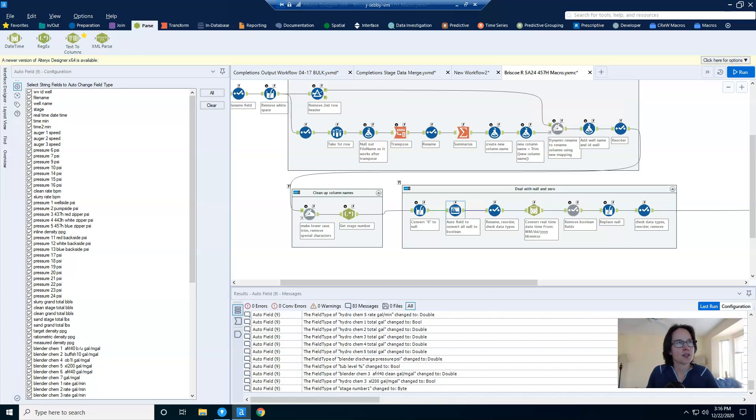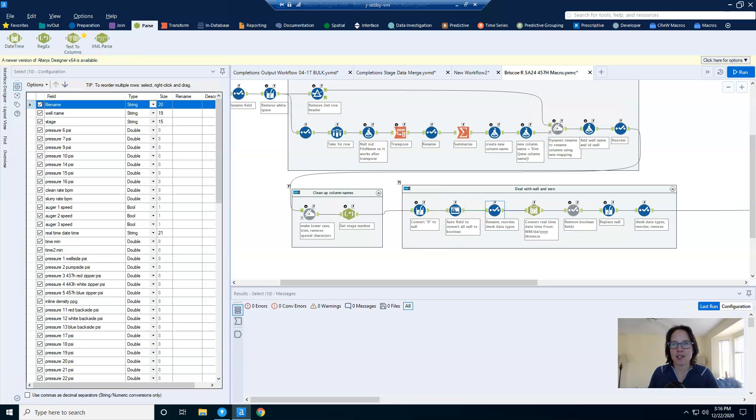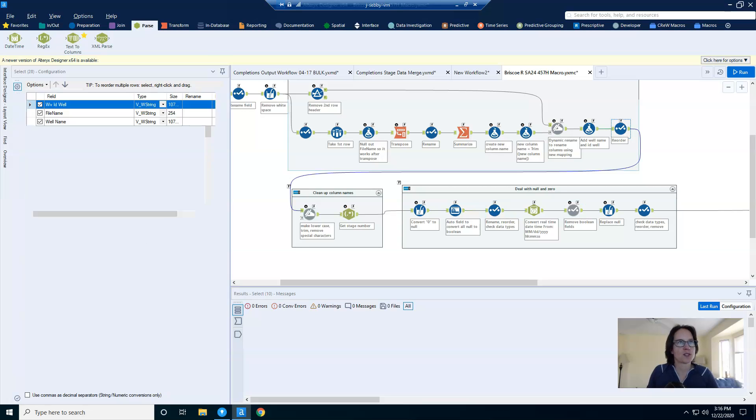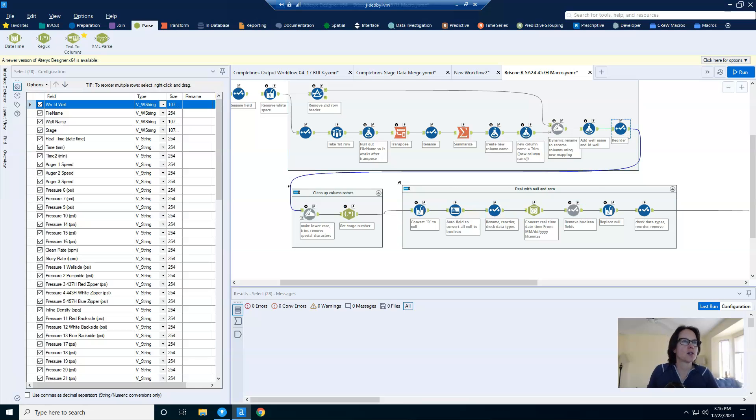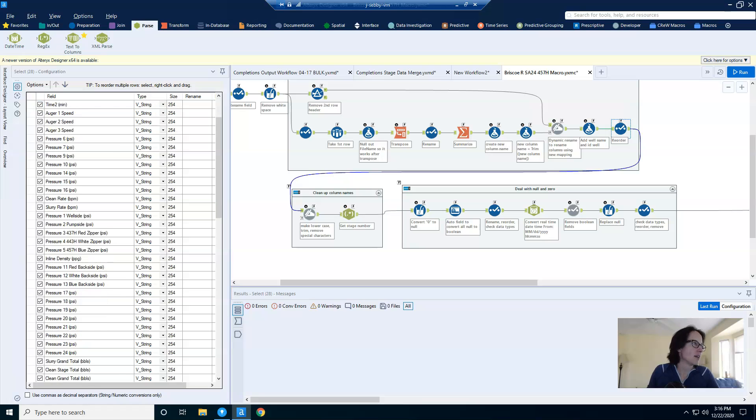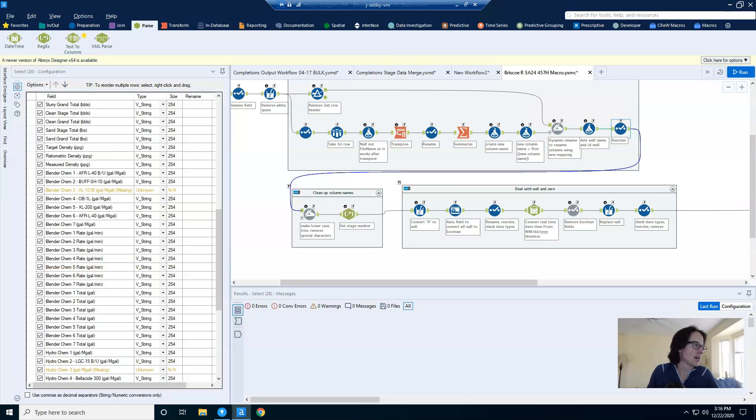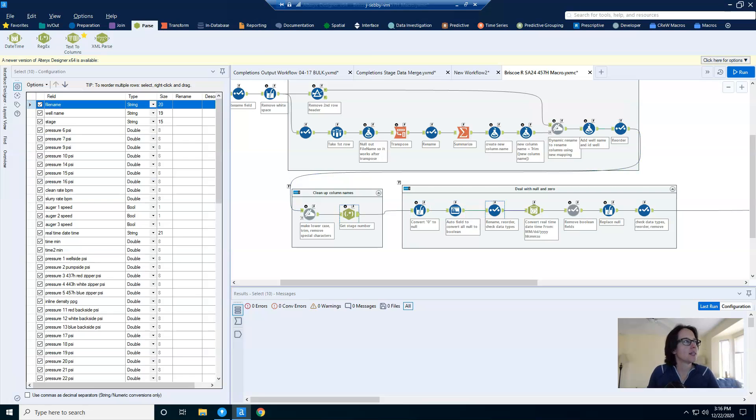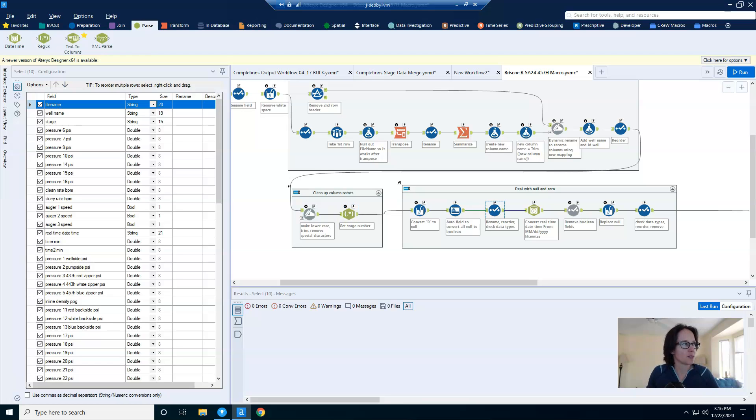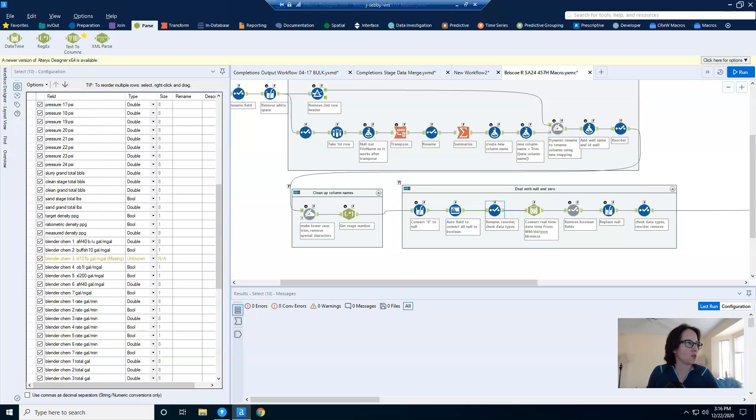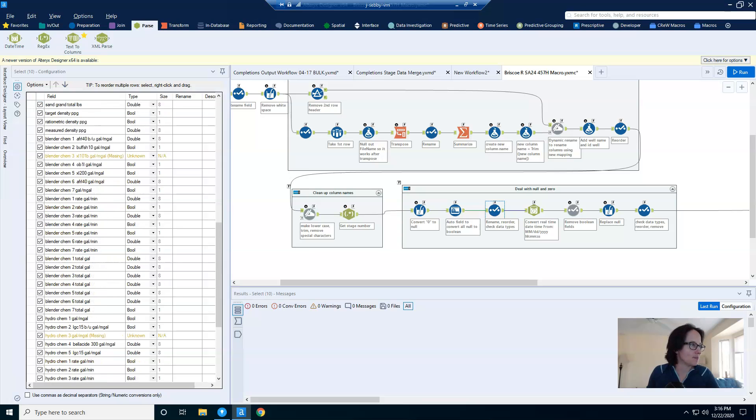After the auto field tool, I have a select tool. And this is so that you can confirm and see that the strings are converted to numbers. And just for purpose of illustration, I'll click on a select tool higher up. And you can see that everything is a string. Once it goes through the auto field, now I have numbers. And then where I have all null values, the data type has been changed to Boolean.